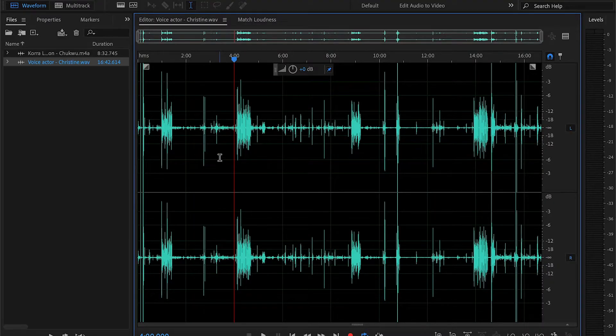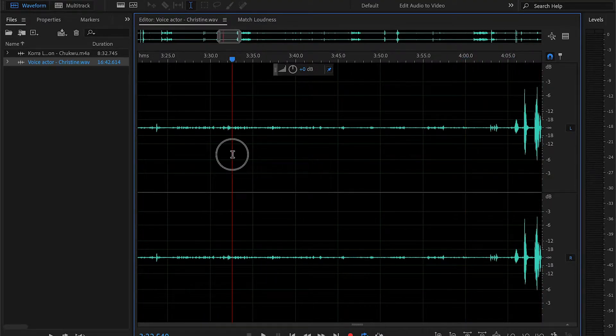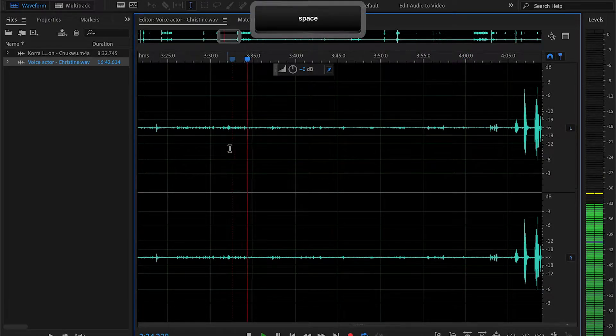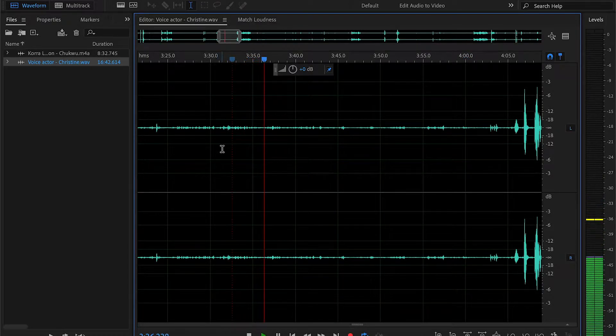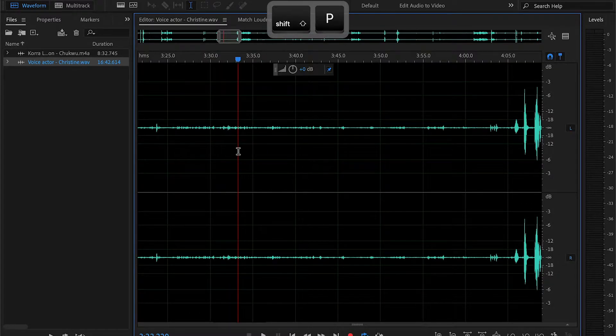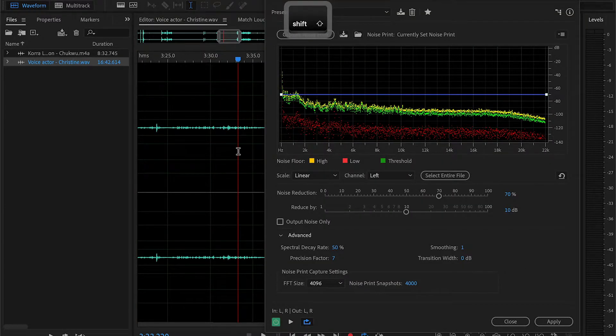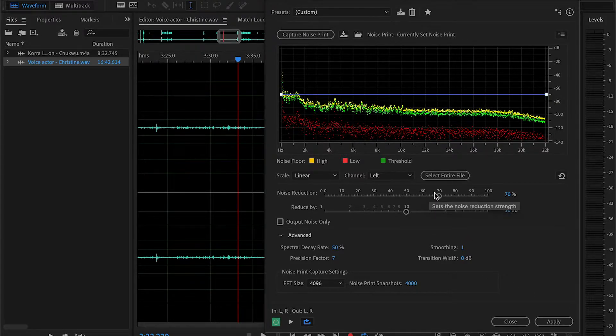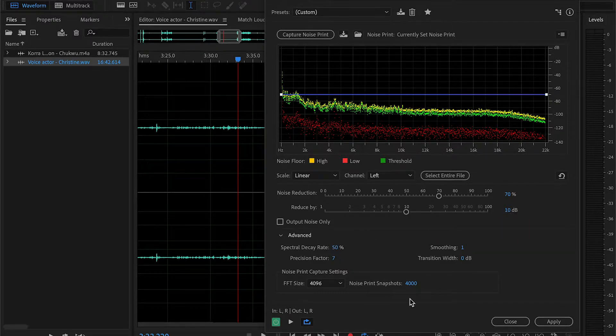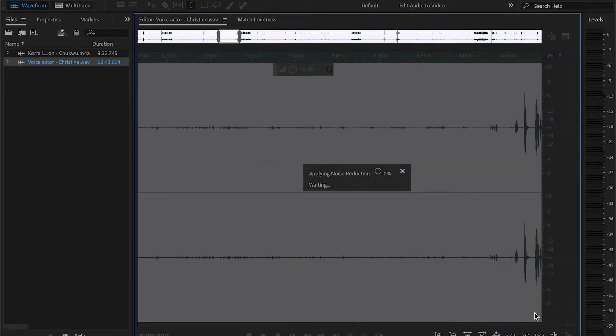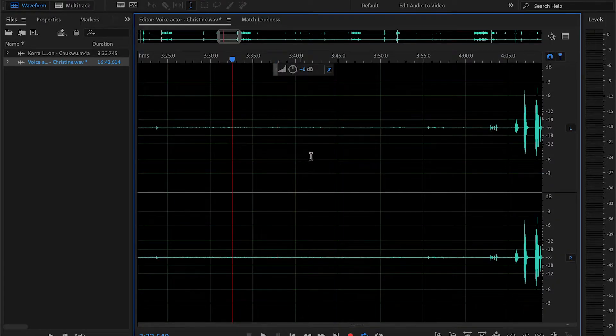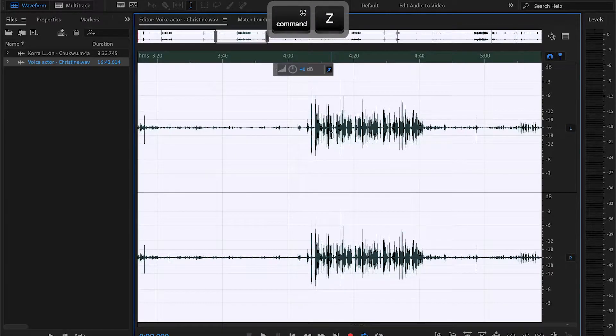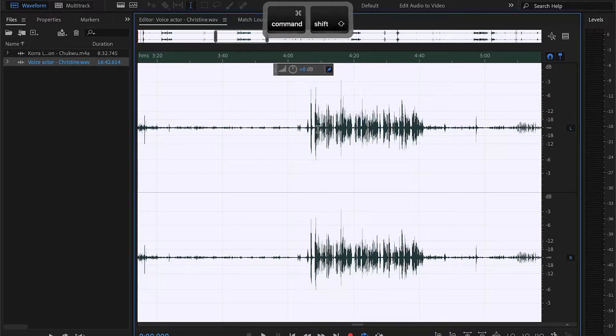Alright, from here we start with noise reduction. This is a default shortcut. We got to look for noise. You can tell that this is noise when you play it. Highlight it, shift P, click away and then command shift P. Anywhere between 50 to 70 percent is good, somewhere around 10 decibels is good, and then spectral decay rate and all the other stuff you can just make it the same and then apply. As you can see a lot of the noise has been reduced. That's just a before and after.